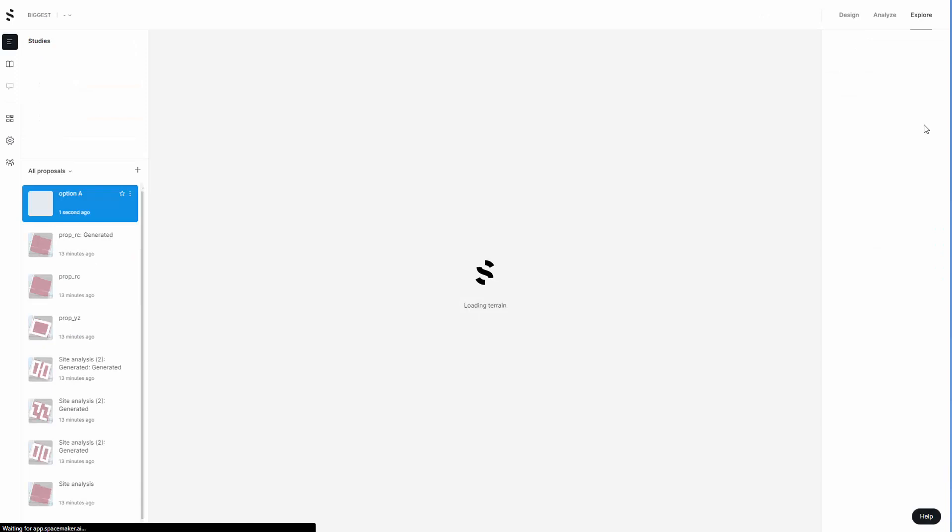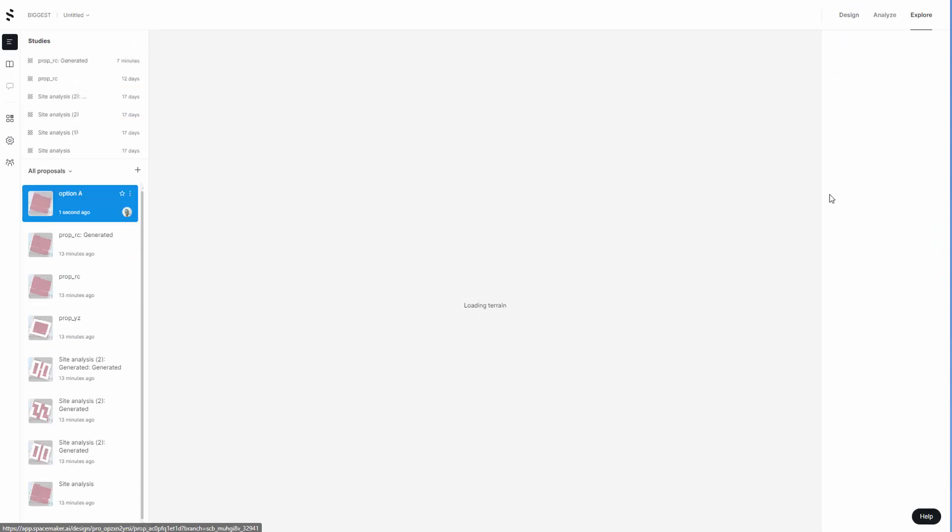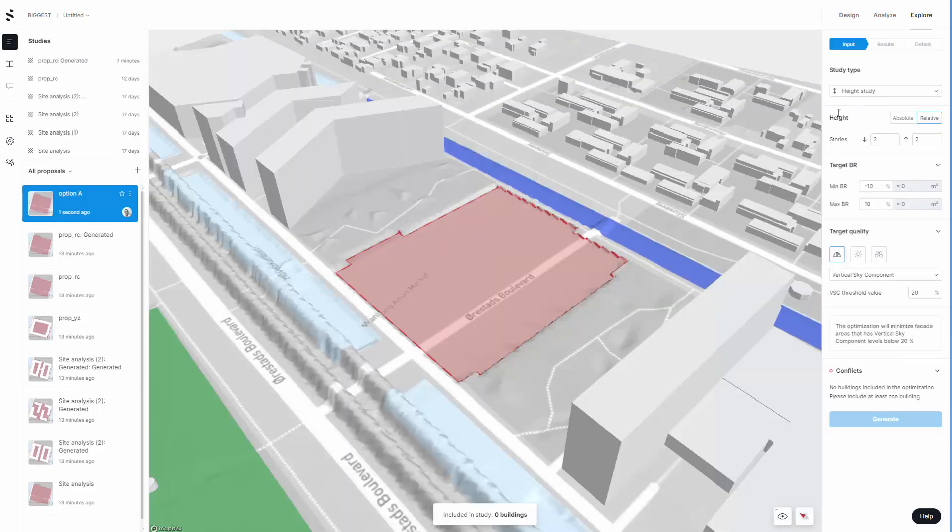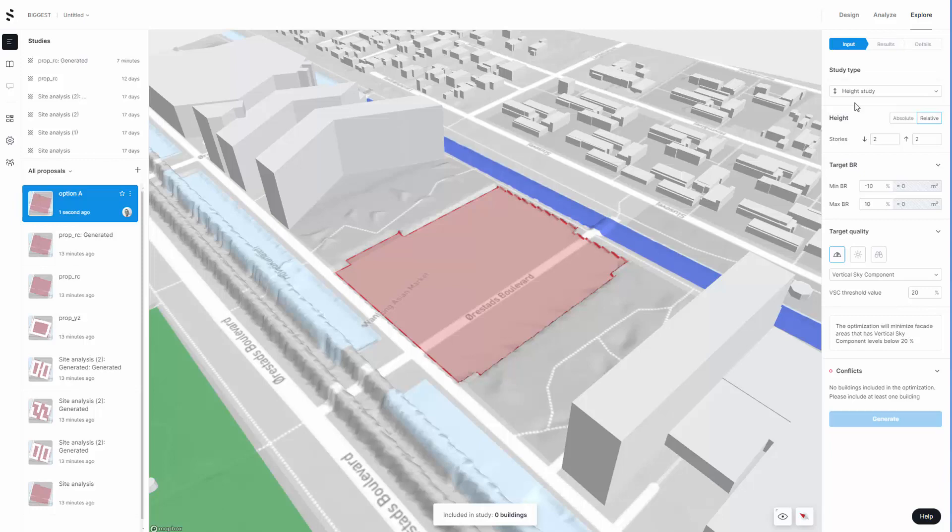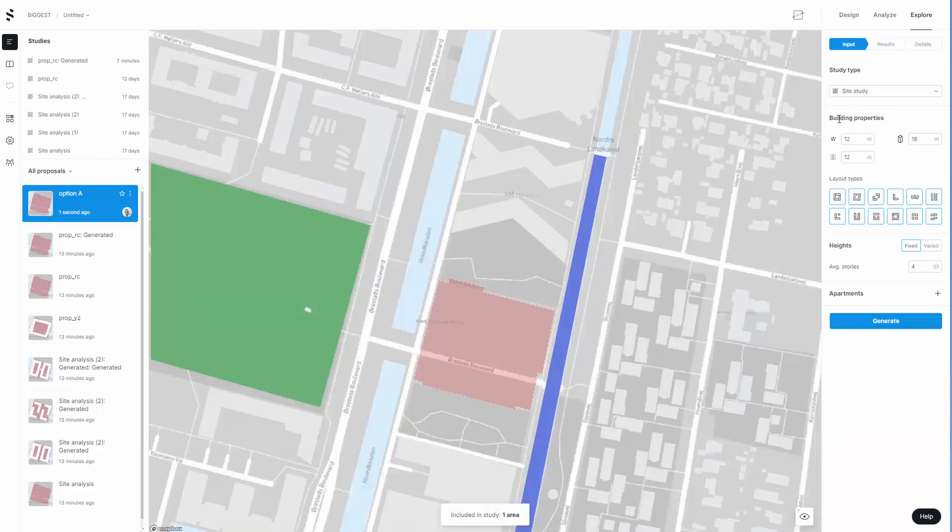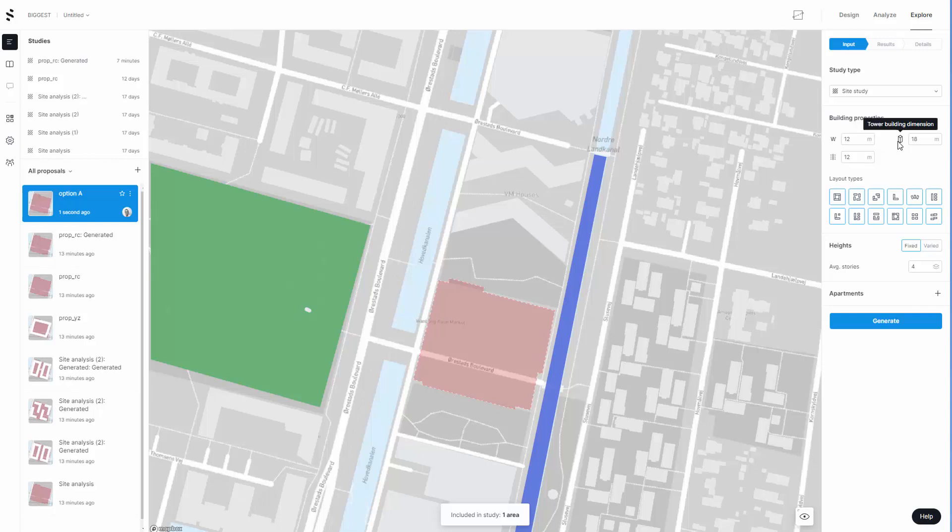In explore you're going to have some default settings. You can move from the height study drop-down to do the site study. The default settings include building width, tower building dimension, and division line buffer between apartments. If you're looking at 12 by 12, you allow maybe 2 meters for the corridor, 5 meters deep for each apartment. 5 times 12 gives you 60 square meters, a good starting point for maybe two bed apartments or one generous one bed apartment.